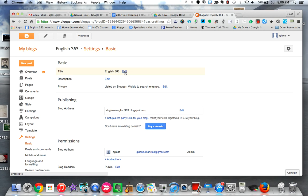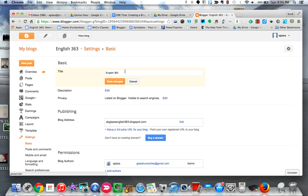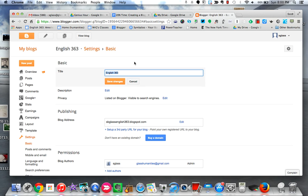So first thing to consider is a better title, a more interesting title, a more unique title, a title that might grab somebody's attention if they happen to stumble across your blog. How about Feeling Gravity's Pull? It's actually the name of a song I was just listening to and I kind of like that, so I'm going to go with it.